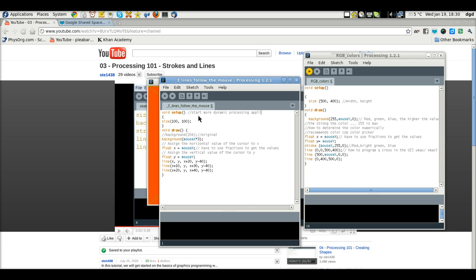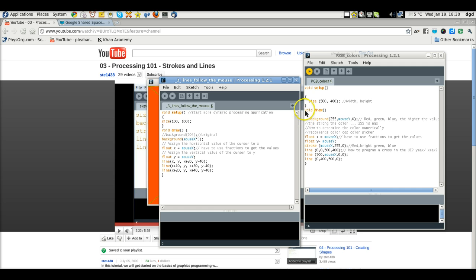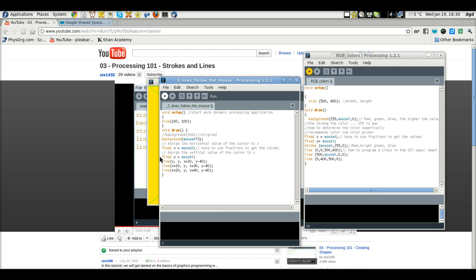Size is width and height, and it's void draw. In order to get a dynamic application like this one, which is very basic, watch this.